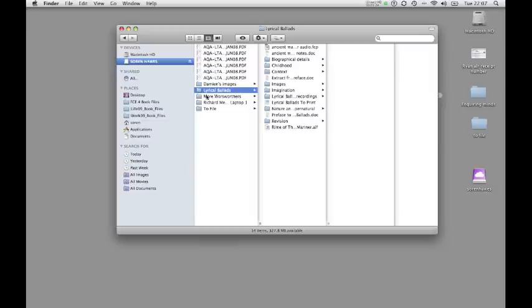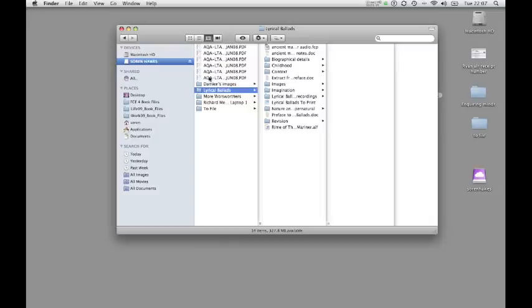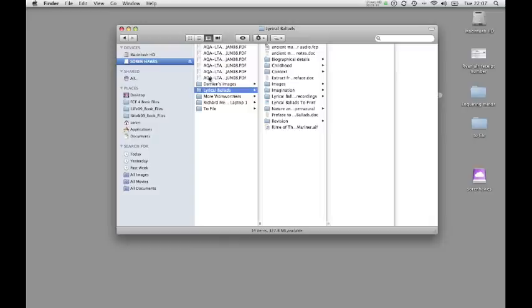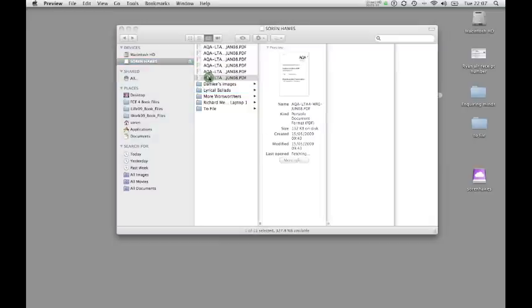If I want to open any items in there, I just double click on them and it will find whichever program is relevant to that file. So let's just pick out, this is some advice from the examining board. So if I double click on that, you'll see that it will open.